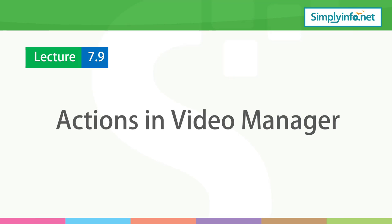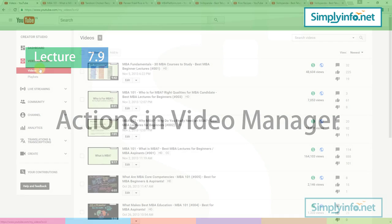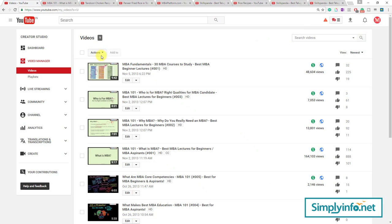We are almost at the last video of Video Manager. If you see here, this is Actions. When you click without selecting any video you won't see much.